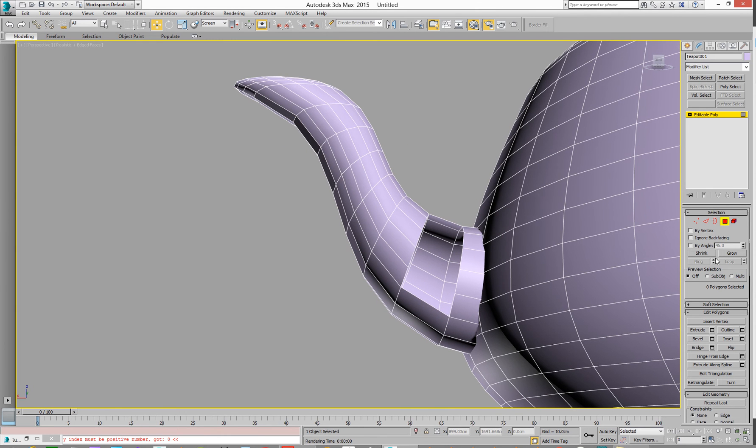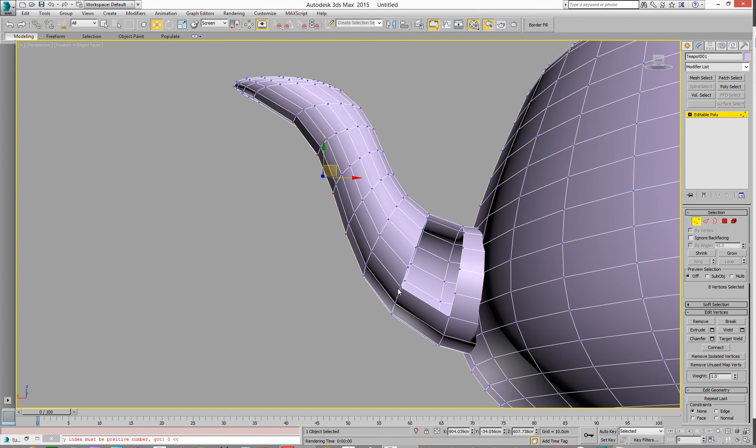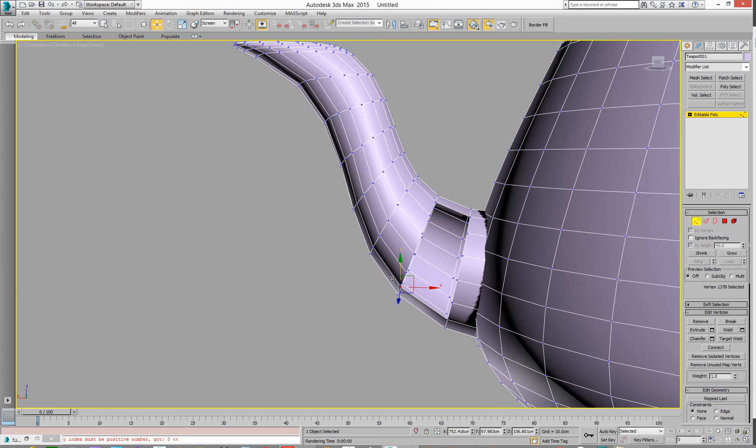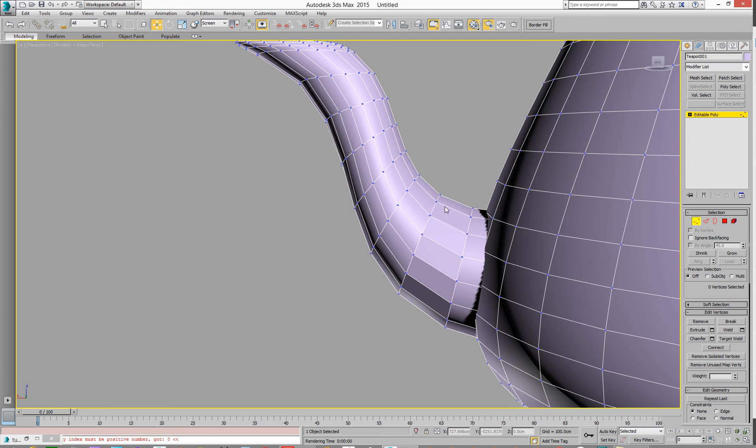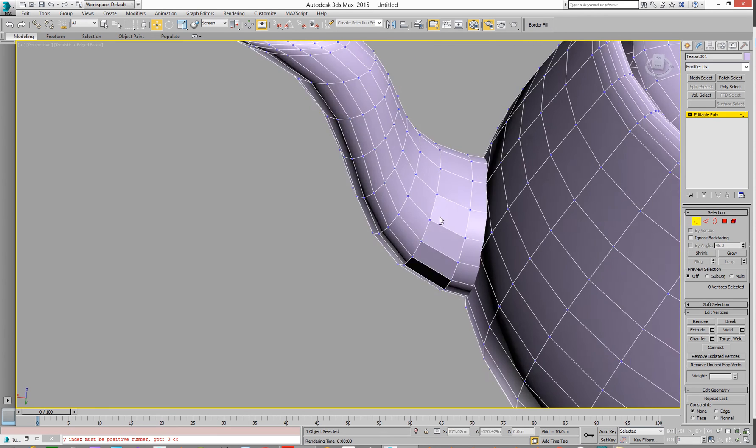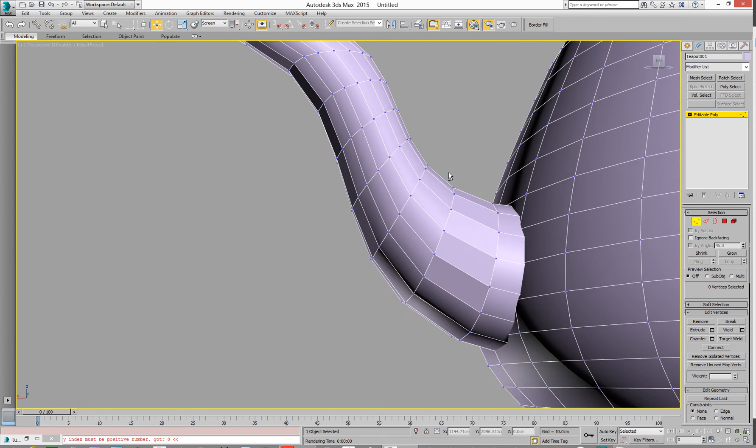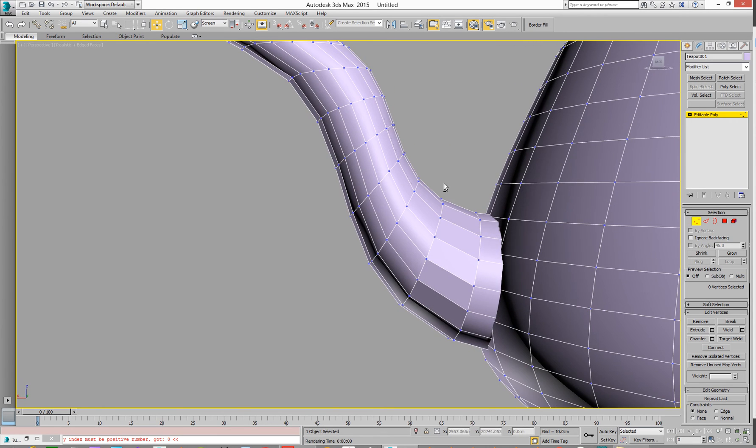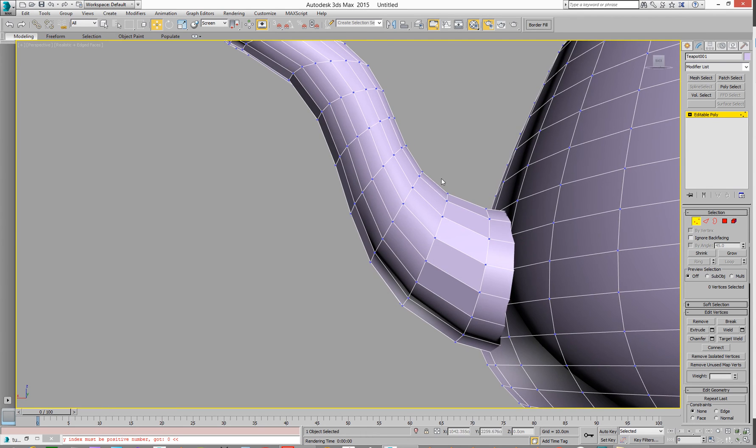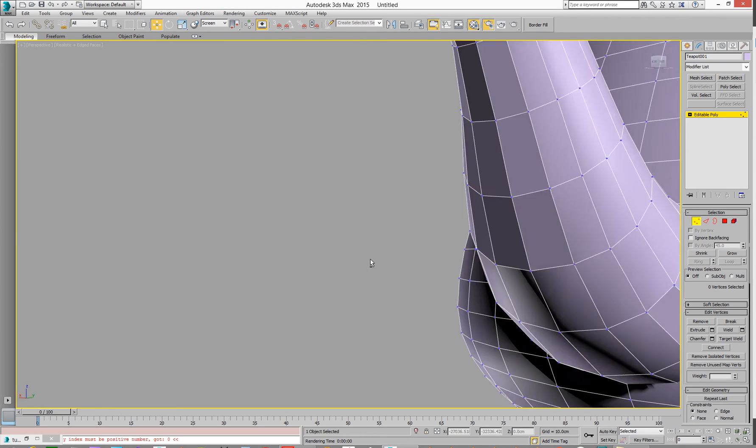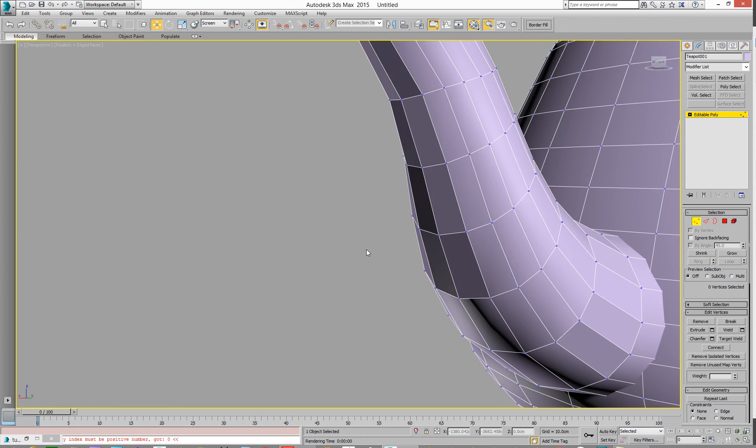And then I'm going to go and select a point here and a point. Hold down control, select another point, hit border fill and that's gone in and given us new polygons. And they're definitely new polygons because they're faceted at the minute. It's not taken on the smoothing of the other ones.